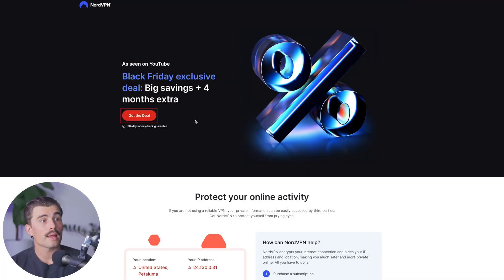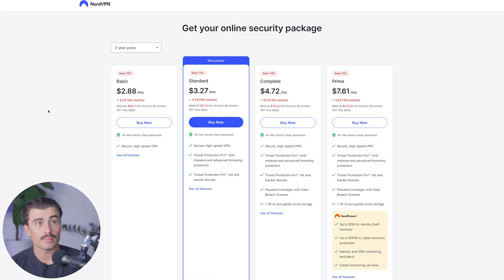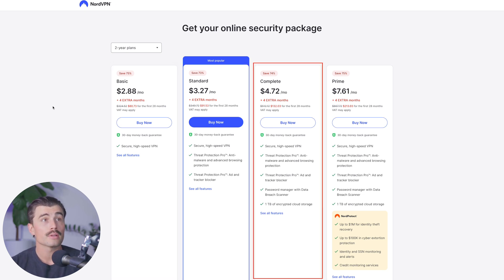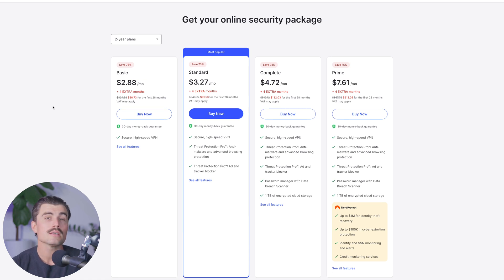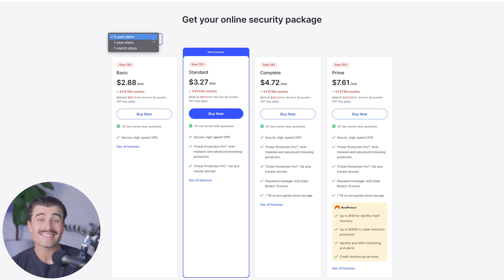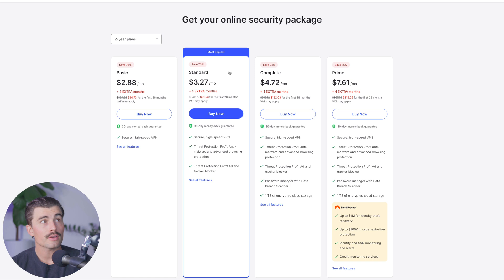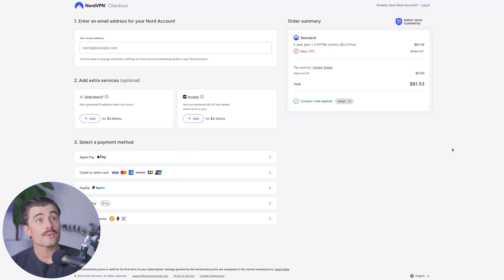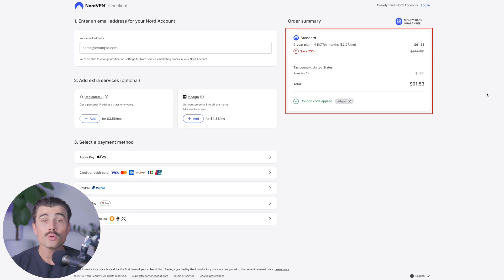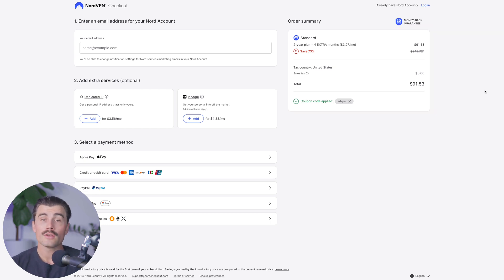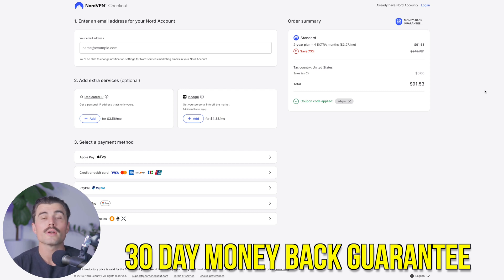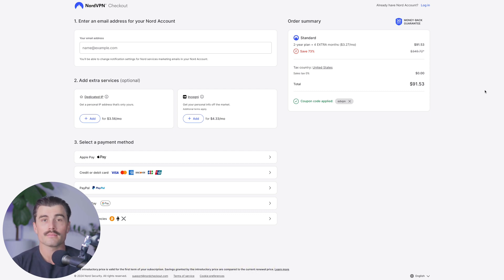To get started with NordVPN at the best pricing, click the link in the description, which brings you to their page. Click the red Get the Deal button to take advantage of Black Friday savings. NordVPN has four different plans: Basic, Standard, Complete, and Prime — read through the features and select the one that's right for you. You can also select your term: two-year, one-year, or one-month. Selecting the two-year Standard plan and clicking Buy Now comes to $91.53 for two years, including four extra months, bringing it to an effective $3.27 per month. NordVPN also has a 30-day money-back guarantee.